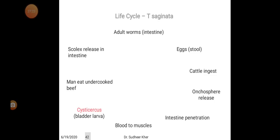In the life cycle of Taenia saginata: the adult worm lives in the intestine, eggs pass in stool, cattle ingest the eggs, oncospheres are released and penetrate the intestinal wall, then travel through the blood to musculature — called cysticercus bovis or bladder larva. Man eats undercooked beef, the scolex is released in the intestine, and the life cycle is repeated. The intermediate host is cattle and the definitive host is human.